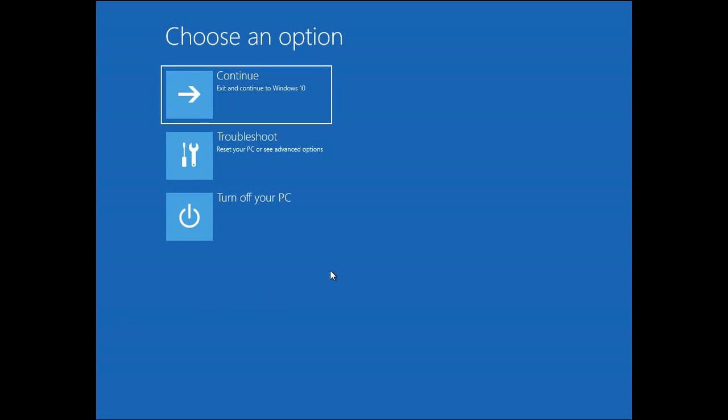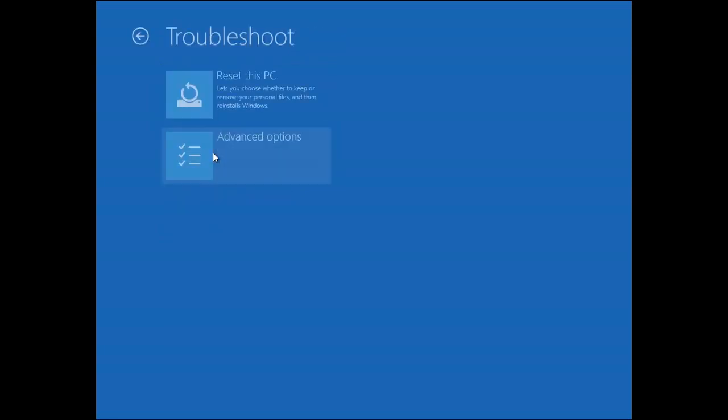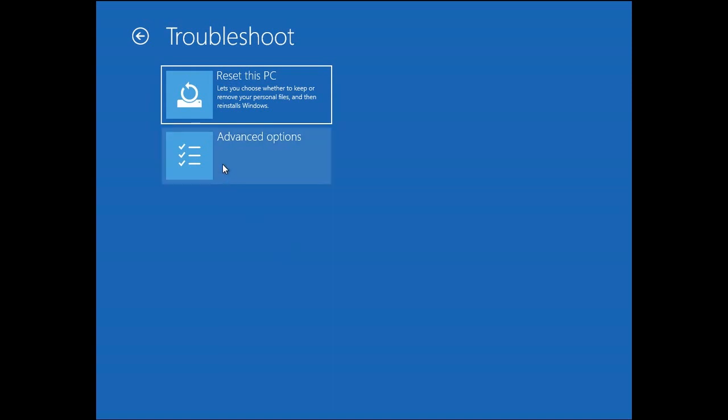Here we can see three options. We are going to choose troubleshoot. After that we are going to choose advanced option.